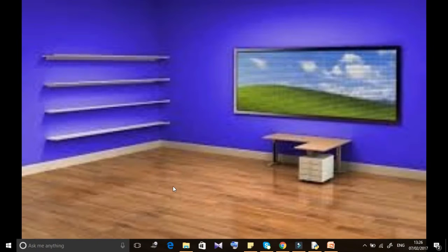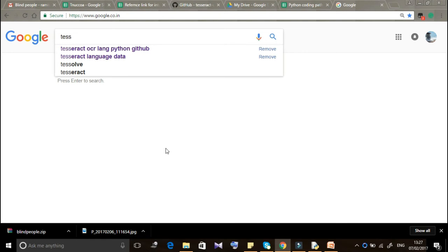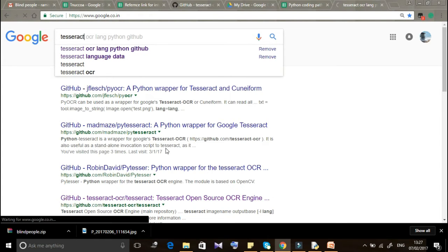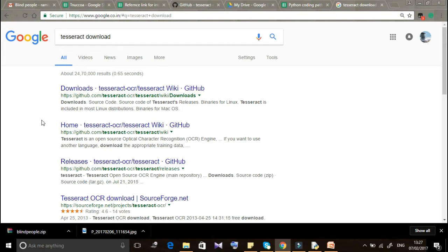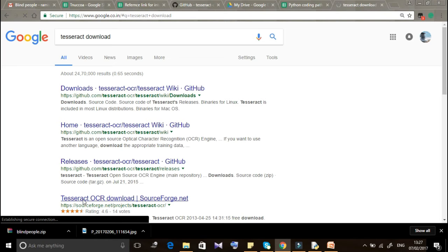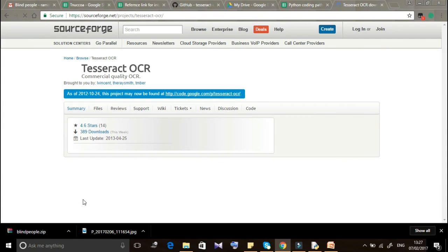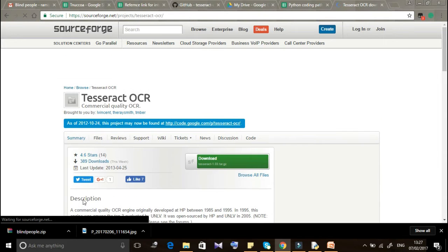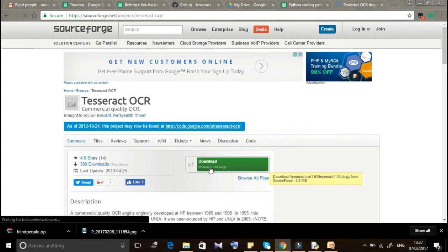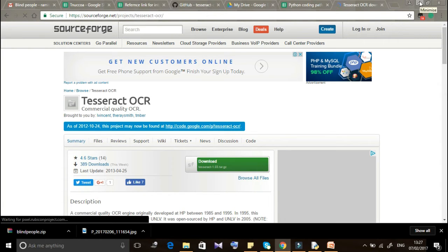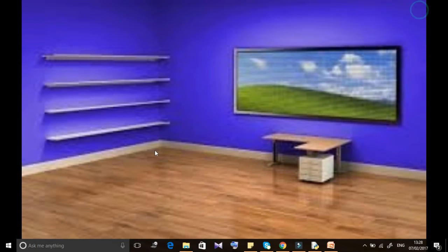Download the test data and lang data from the specific link provided. When using Python with OpenCV and Tesseract, Python will automatically use the tesseract.exe file already installed on Windows. Download the installer from Sourceforge and it will install to C:\Program Files by default.